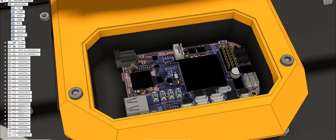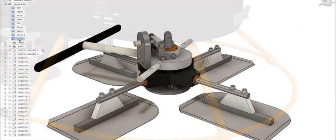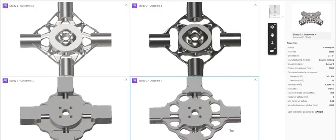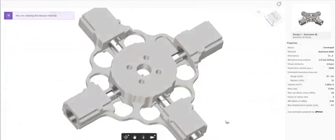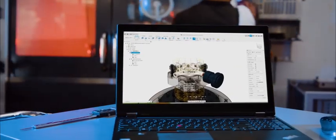Create PCBs in Fusion 360 and take advantage of Fusion's cloud connection for rendering, generative design, advanced simulation and additive and subtractive CAM.